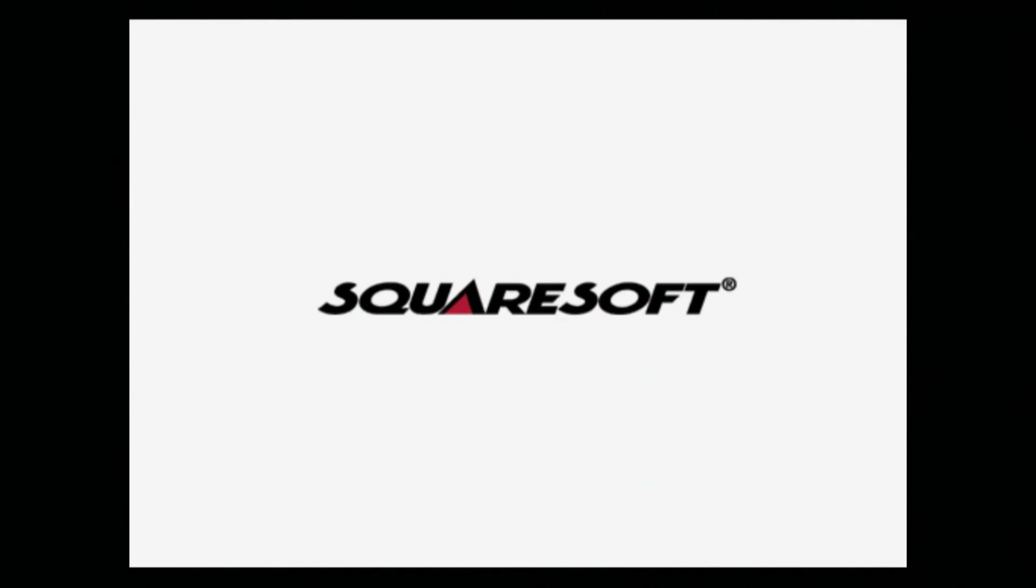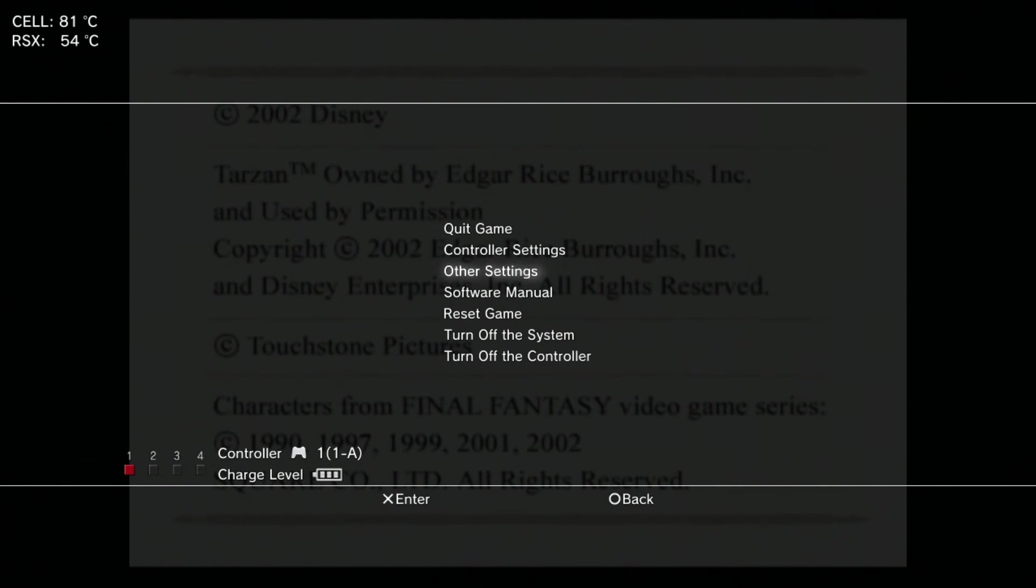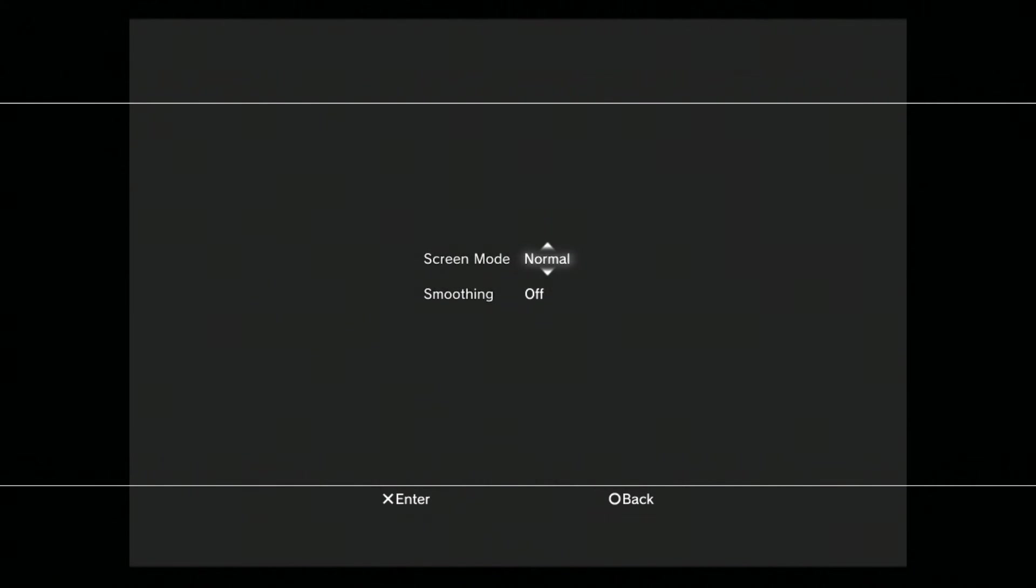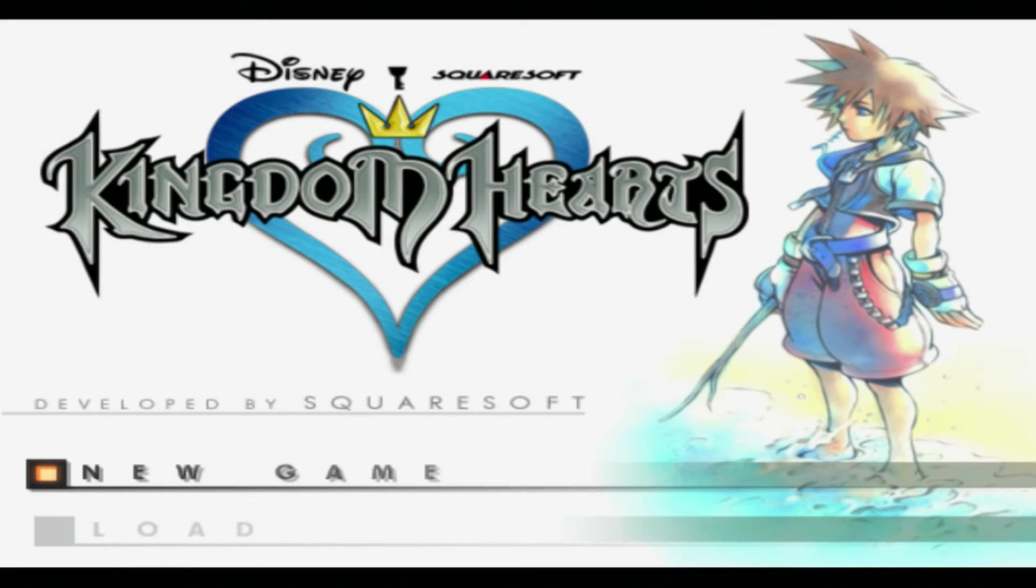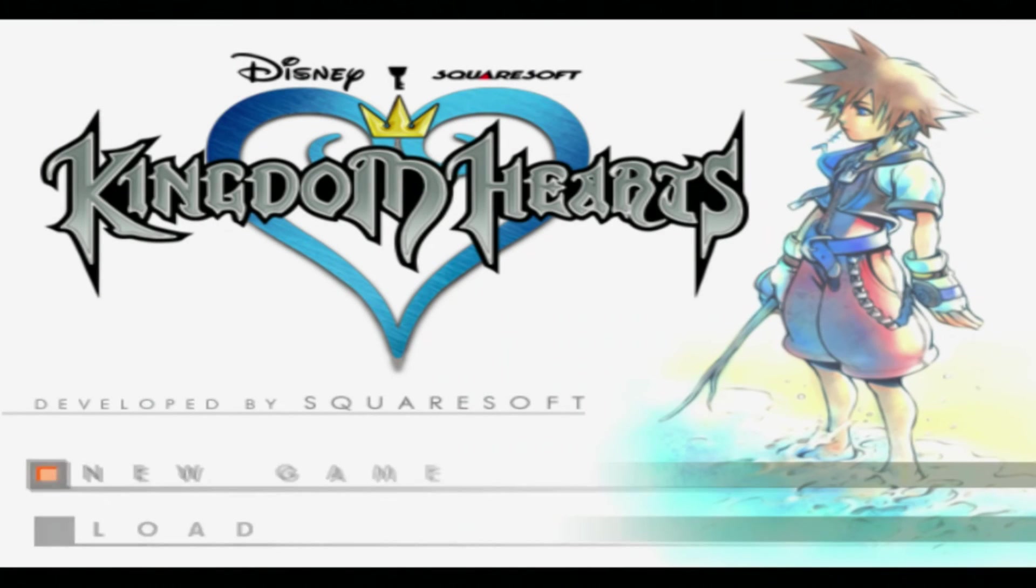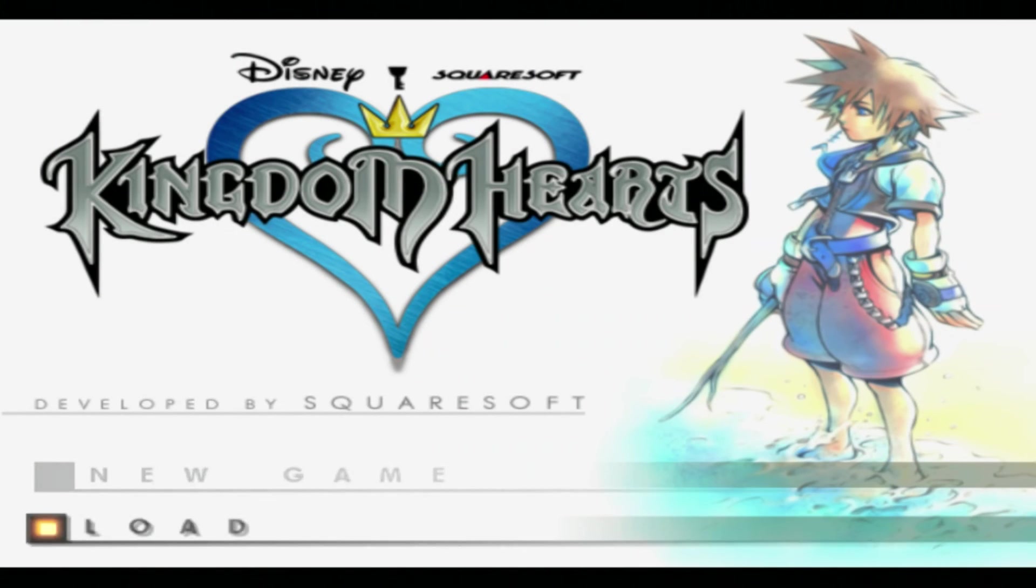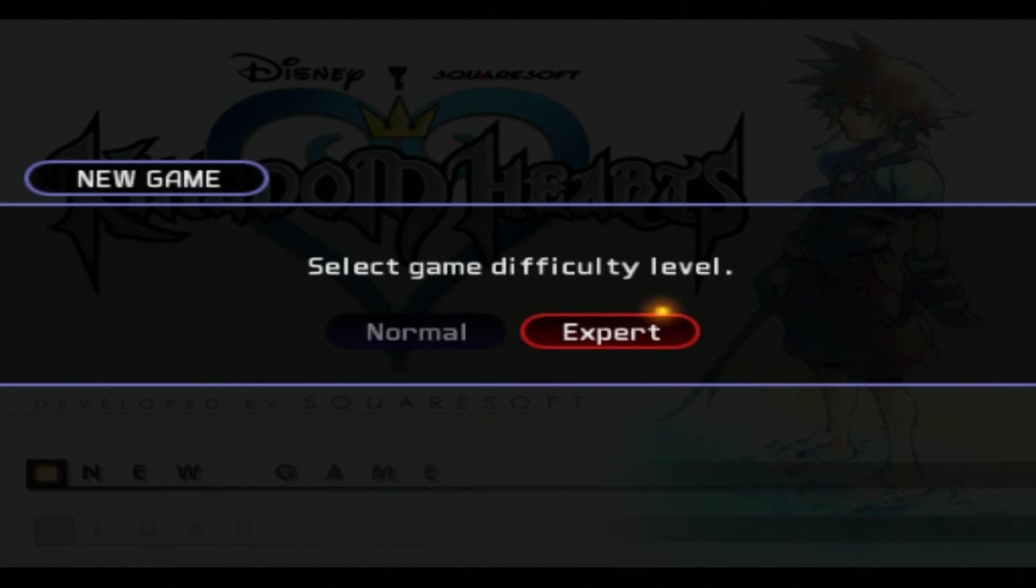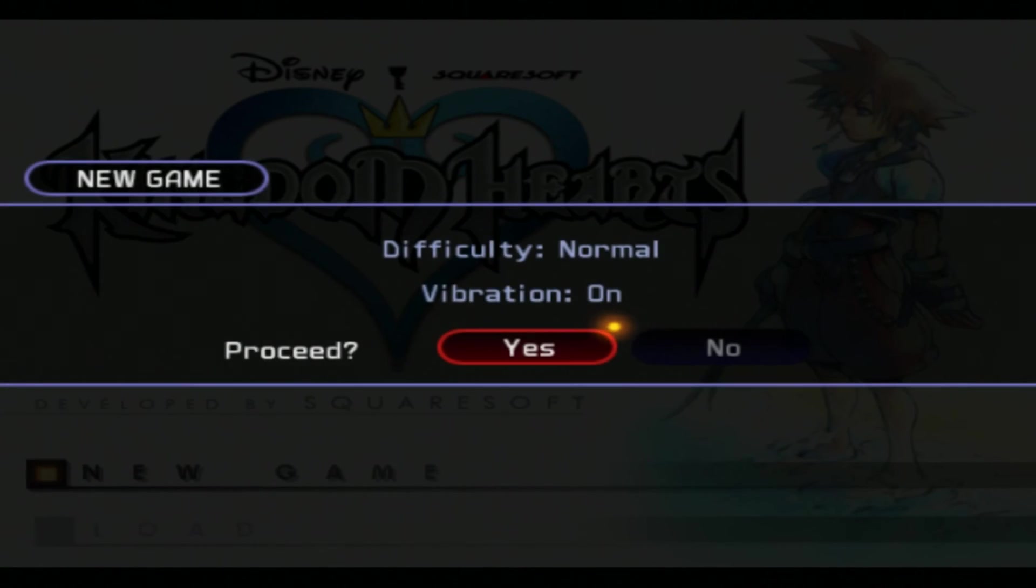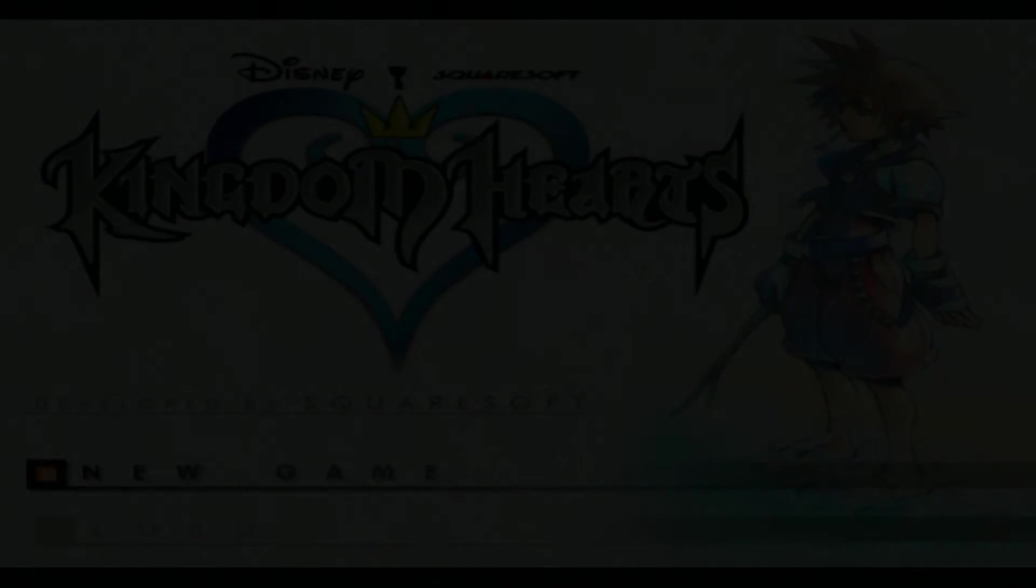As you see here, this is on my PlayStation 3. If you want to do anything with PlayStation 2 games, if you hold down your PlayStation 3 button, you can go through some options here to make it full screen and add smoothing on as well. As you're seeing, I am playing Kingdom Hearts on my PlayStation 3 in real time.